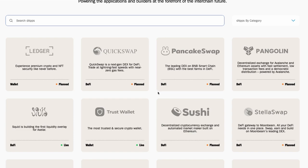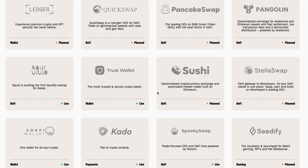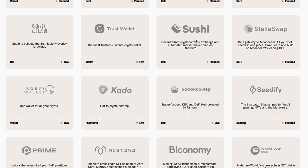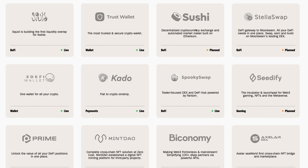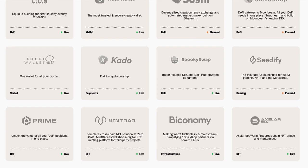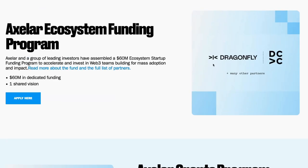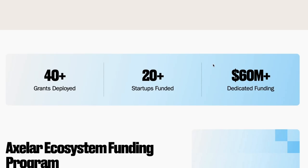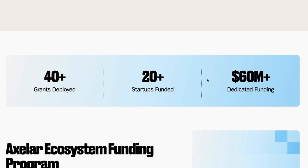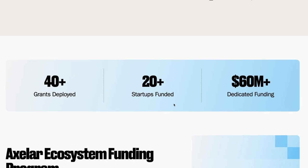As of this moment, it has deployed about 40 plus grants and also 20 plus startups that have been founded and it has $60 million dedicated to this ecosystem funding. It's great to help in ecosystem development and Axelar is doing great with that. Axelar has been around for a long time. Even though the token has just been trading less than a year, the protocol itself has been here for a long time. It's not surprising to see this great ecosystem development.